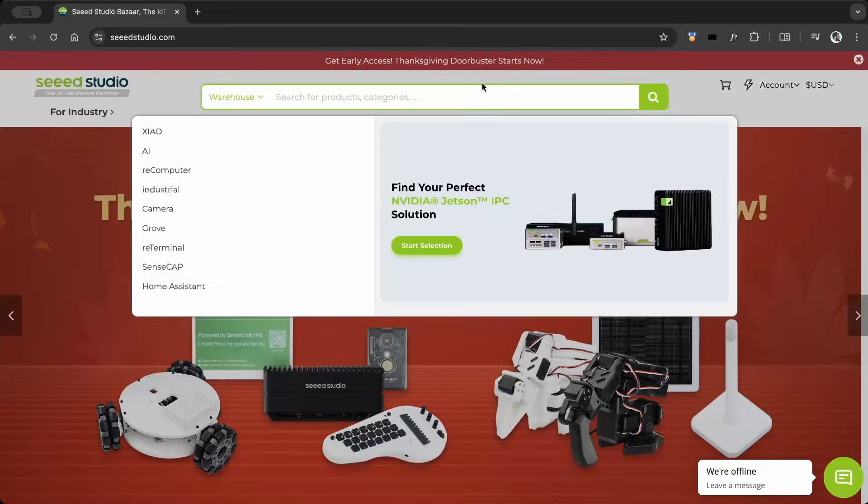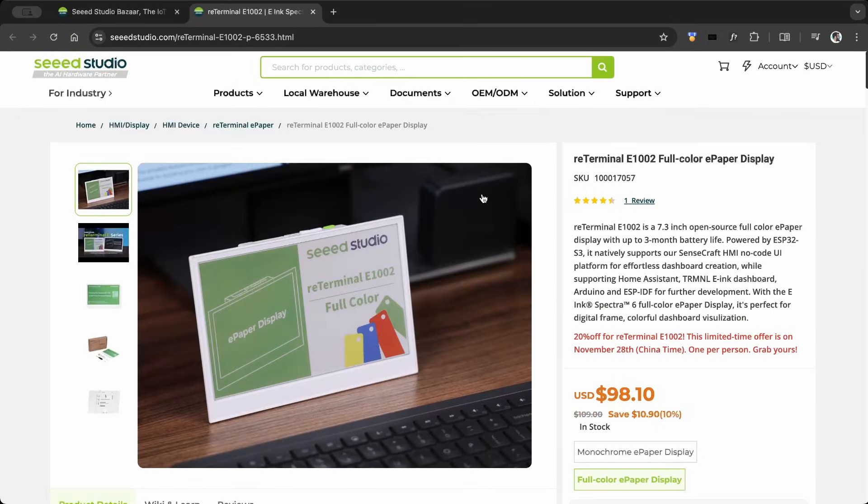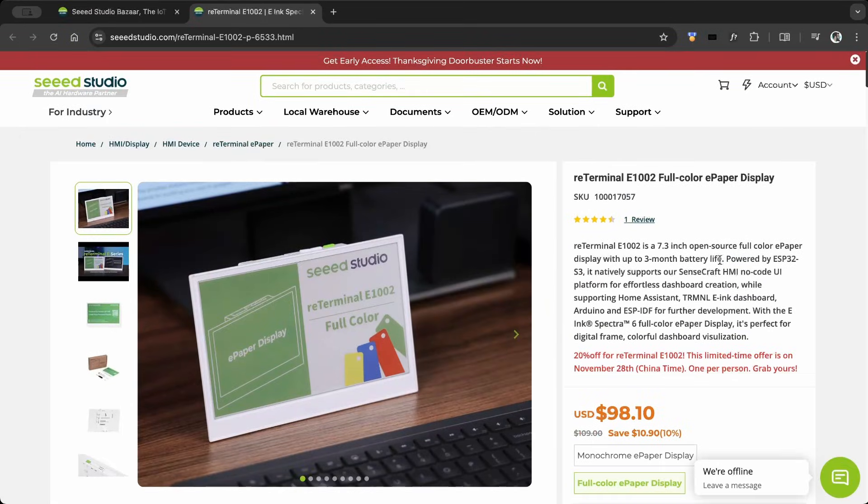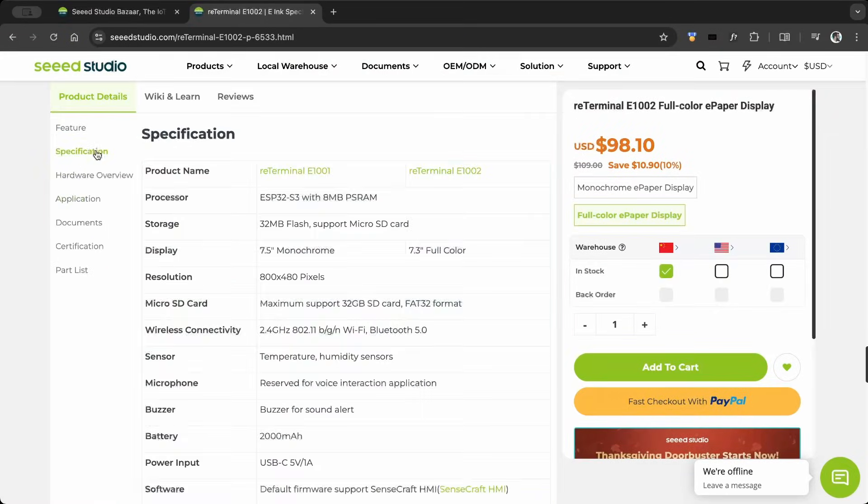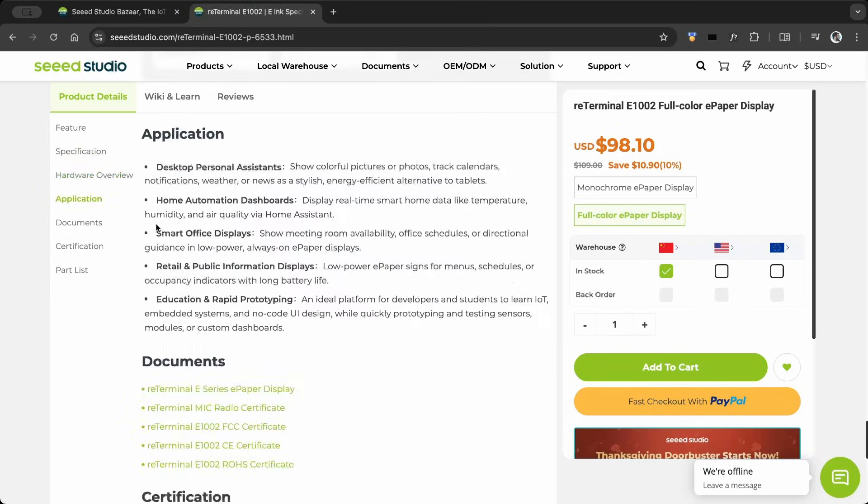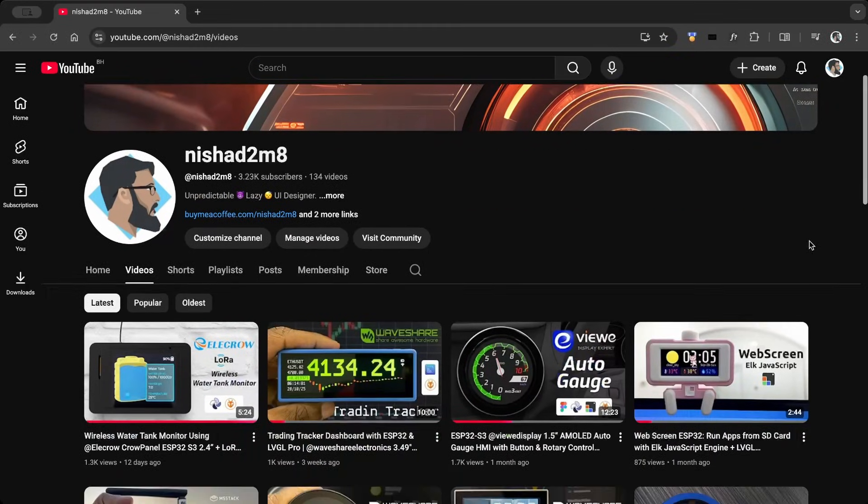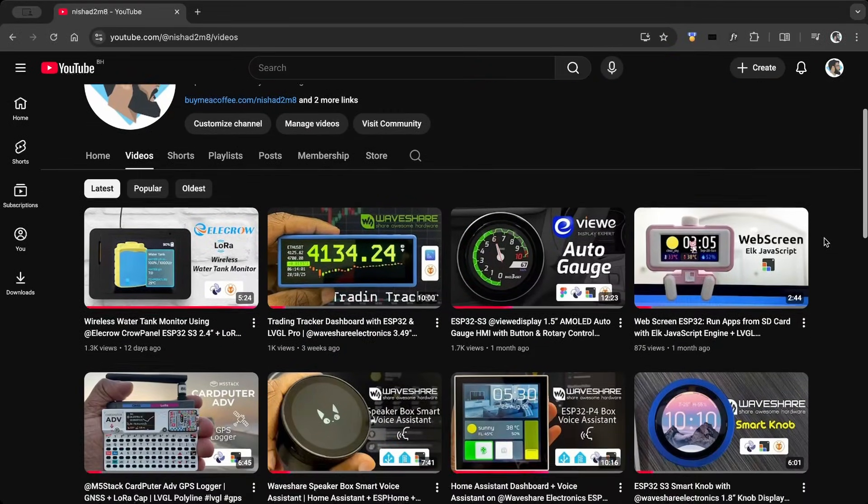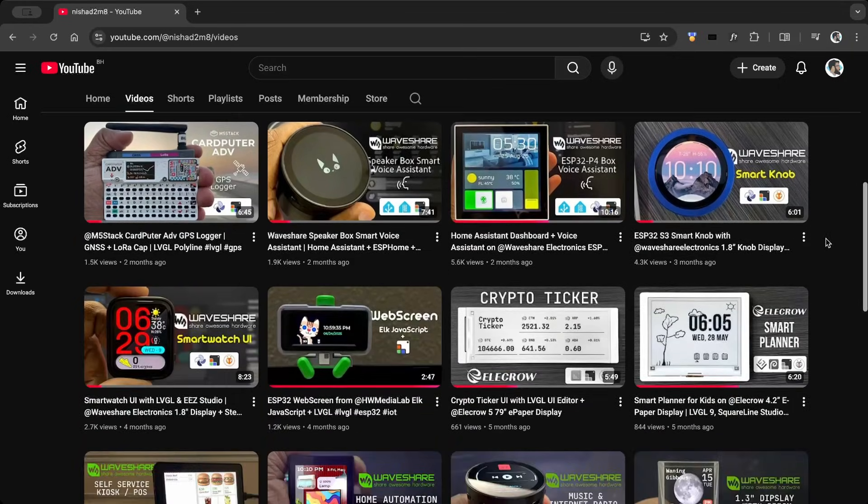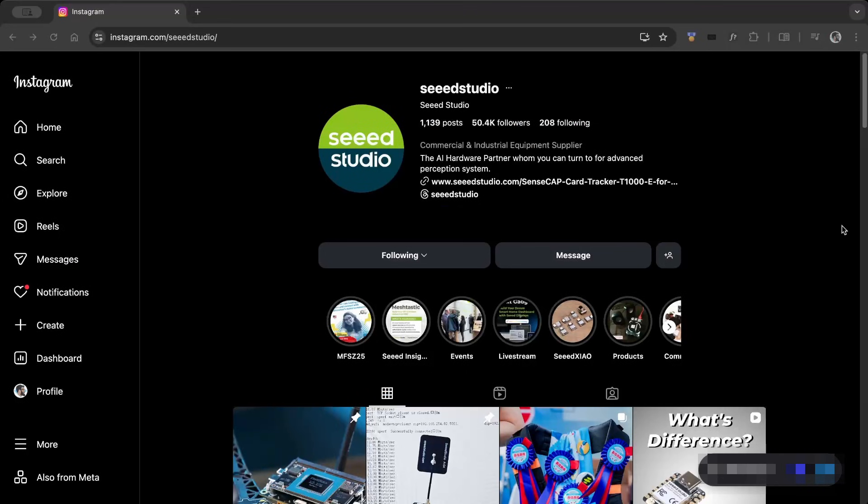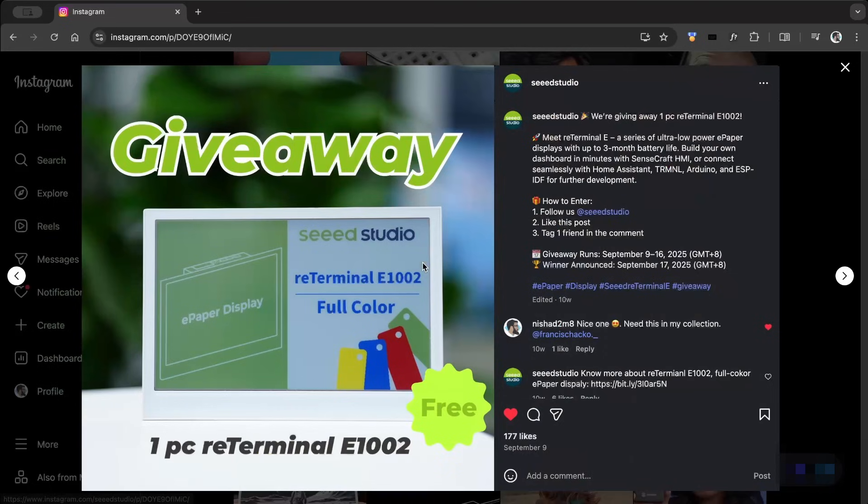You can find all the board details on the SeedStudio product page. Usually, I receive boards from various manufacturers and makers through collaborations, but this one I got from a giveaway hosted on SeedStudio's Instagram.